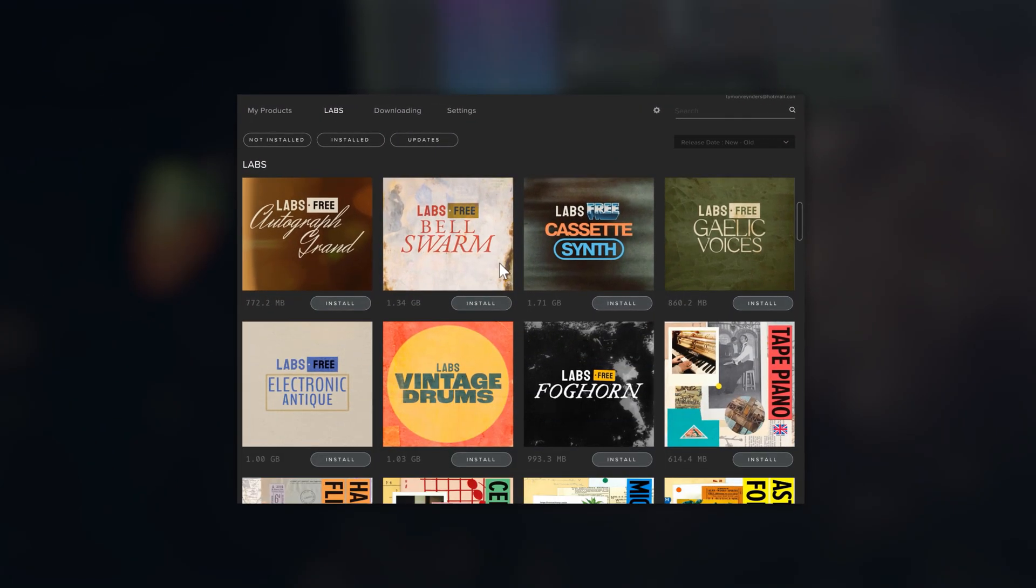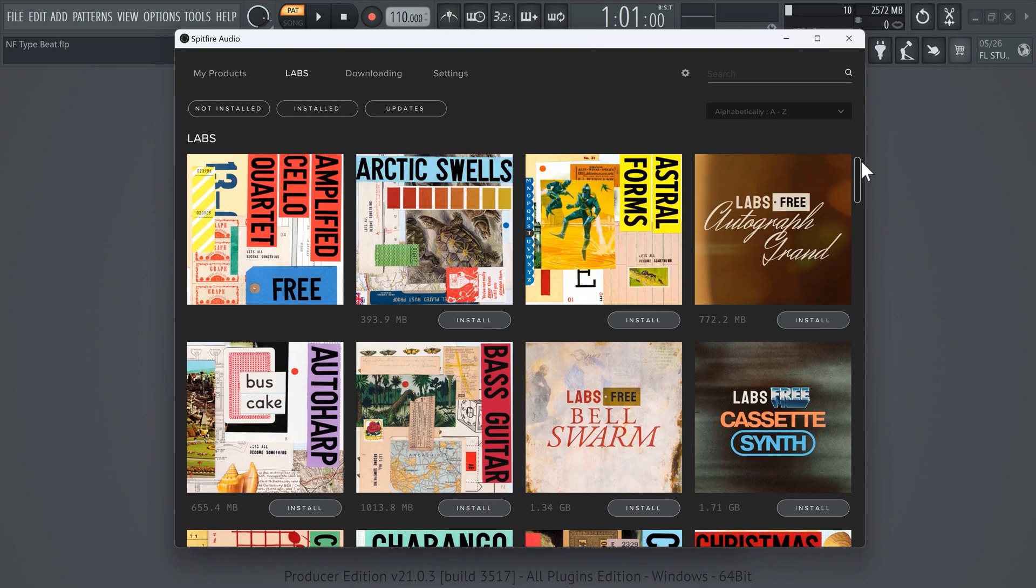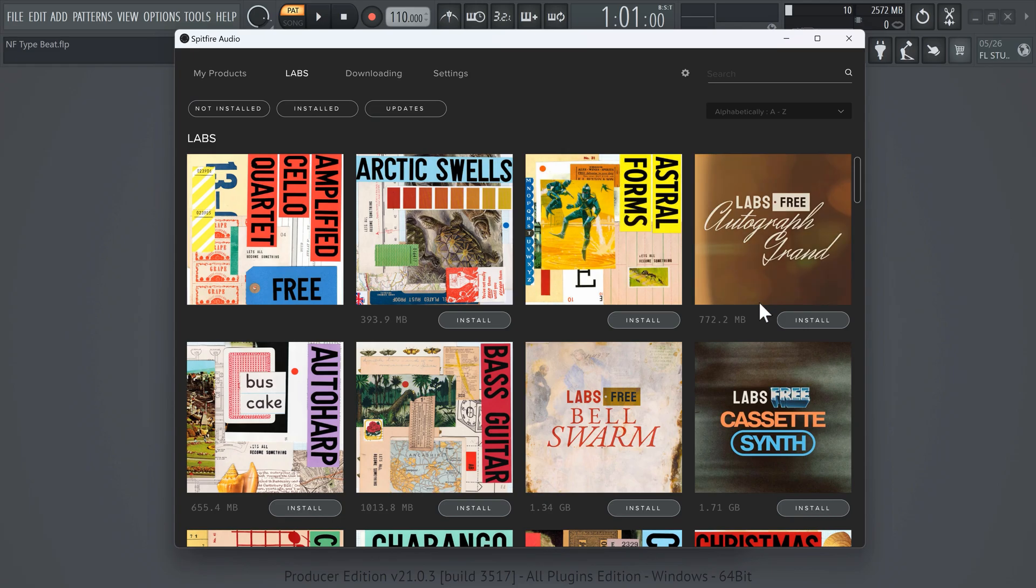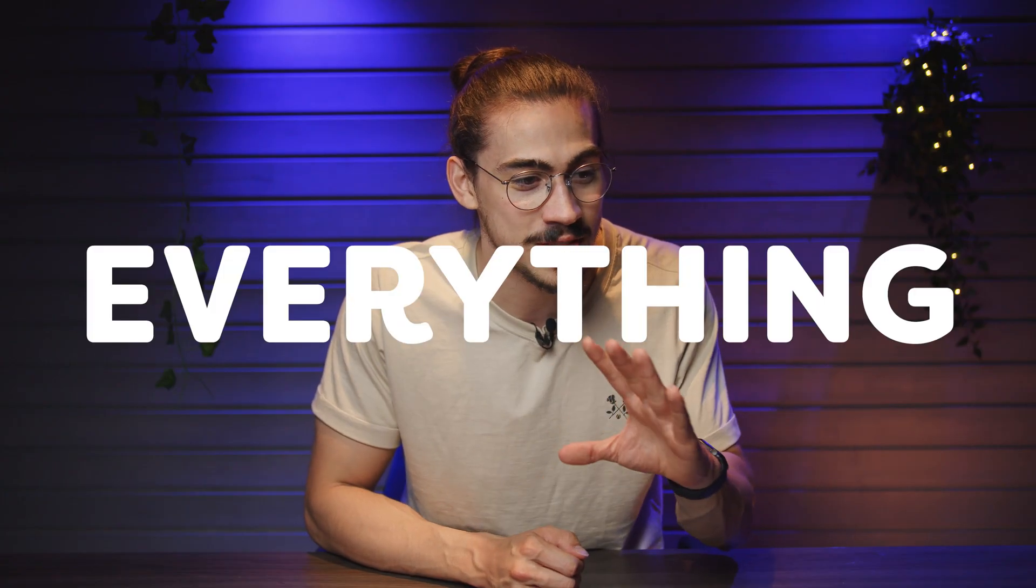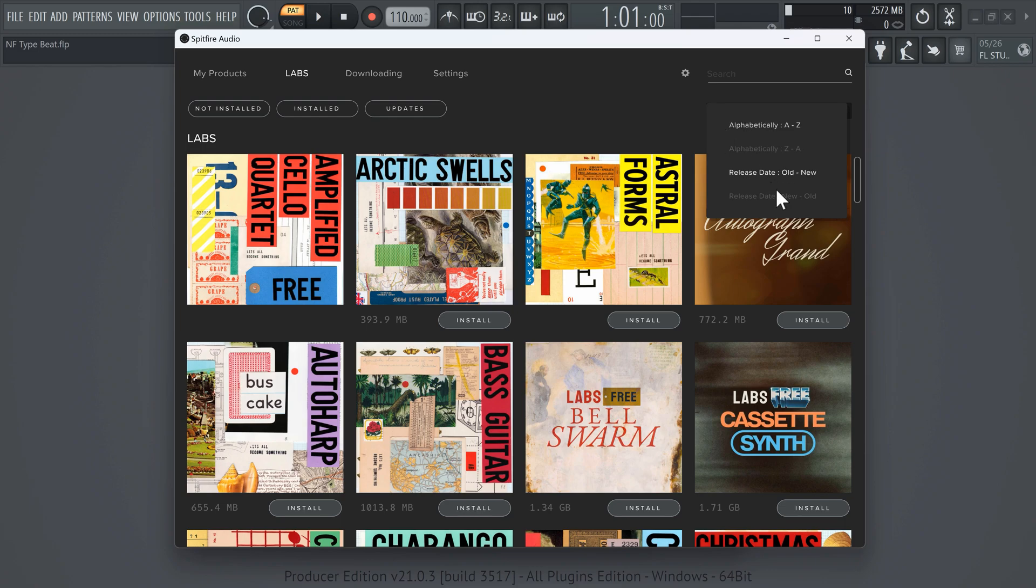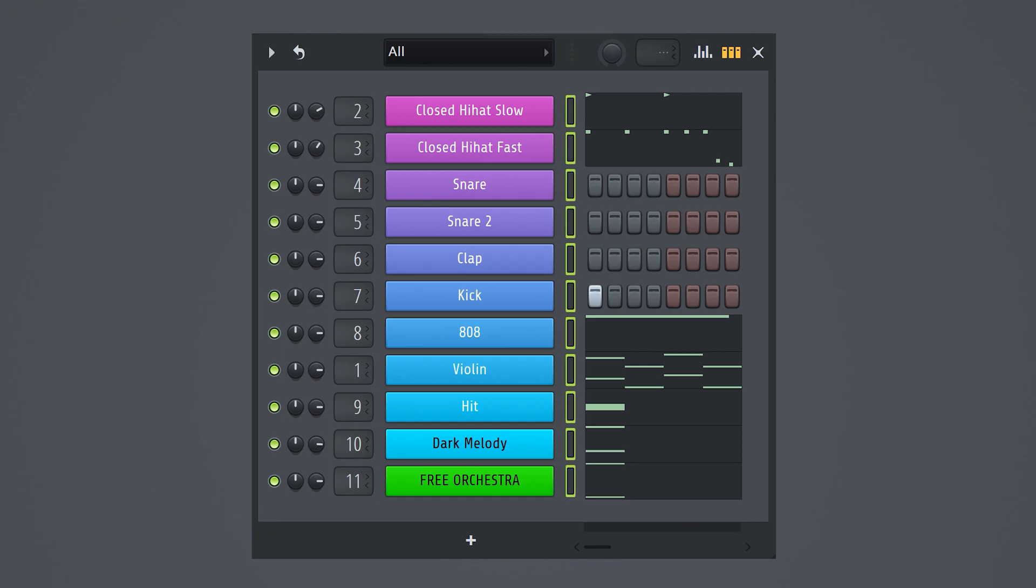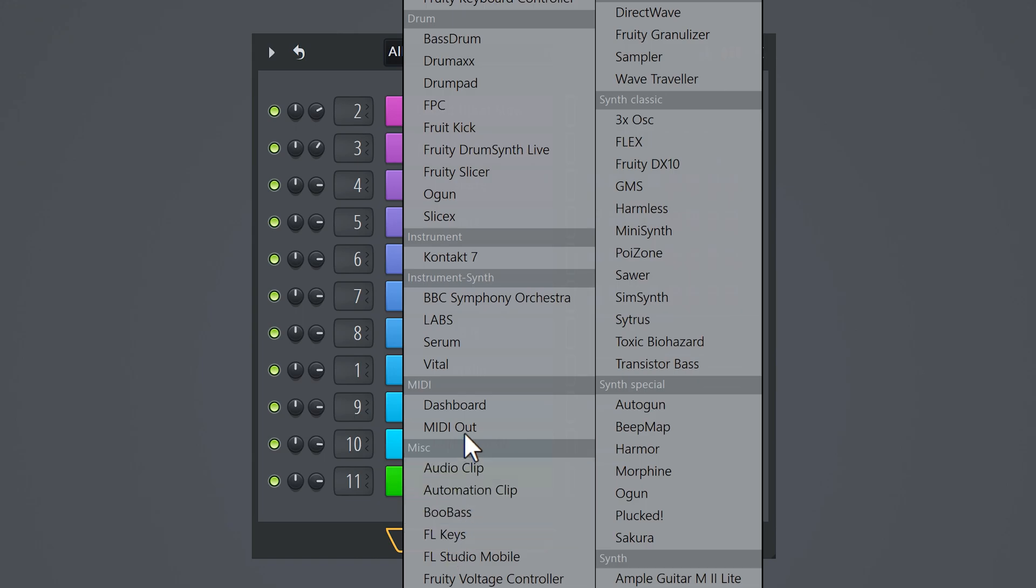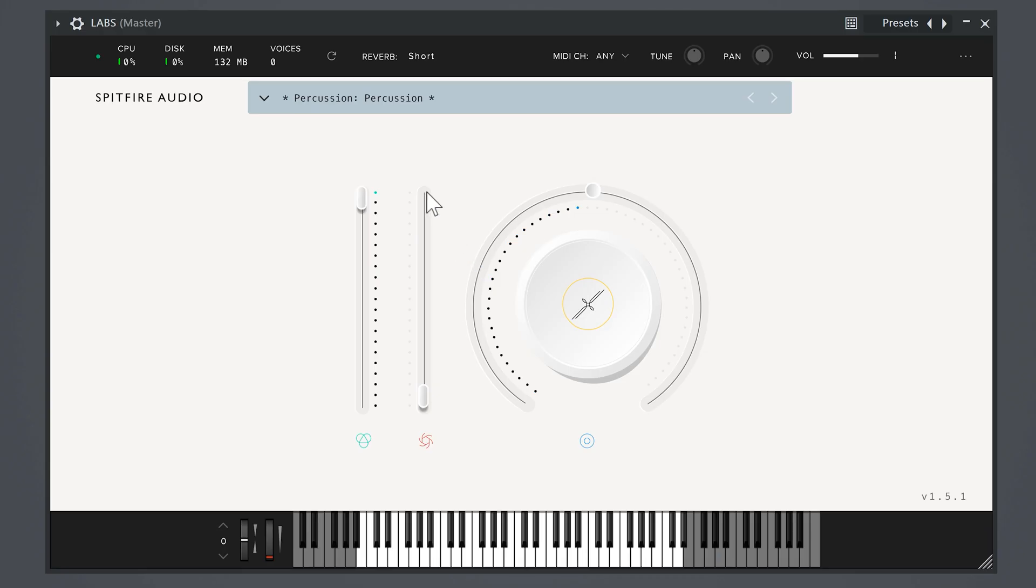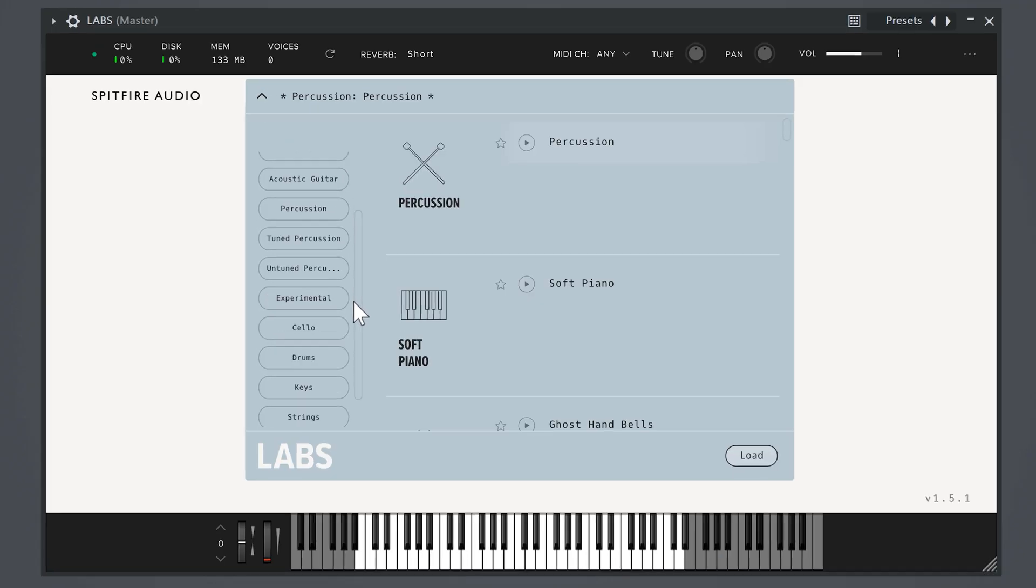VST number three, Spitfire Audio. Guys, if you don't have this plugin, shame on you. It's actually an application on your computer and when you open it, you can browse and download so many sound packs. And the best thing is everything is free. I like to set the filter from new to old. That way I can stay up to date when they release new stuff. Then in FL, simply find the Labs plugin. Once it's open, all your downloads will be right here for you.